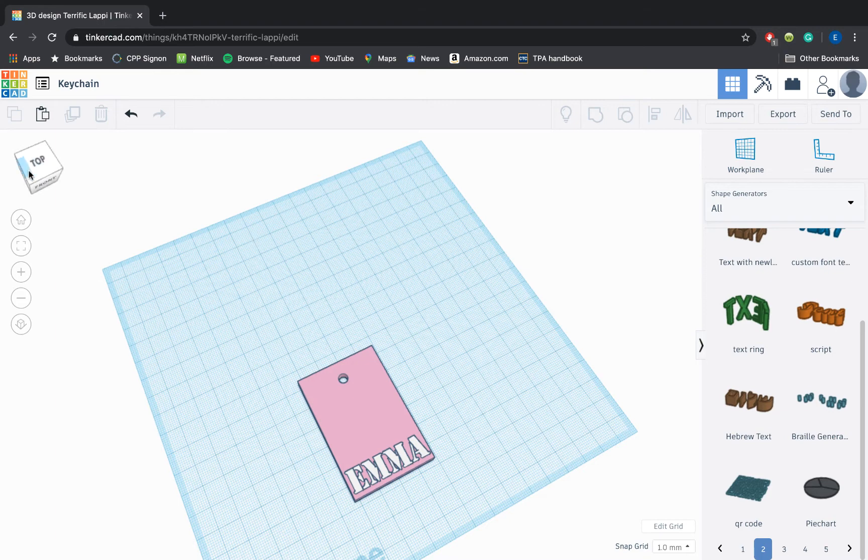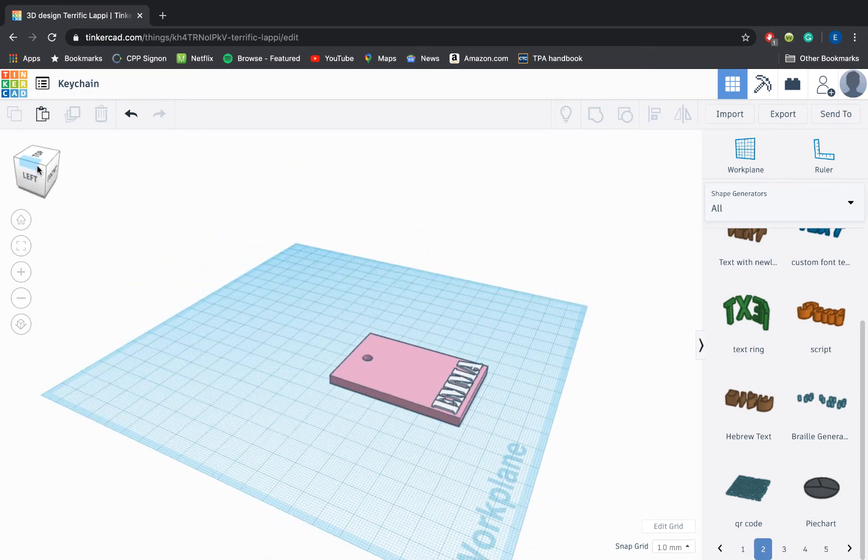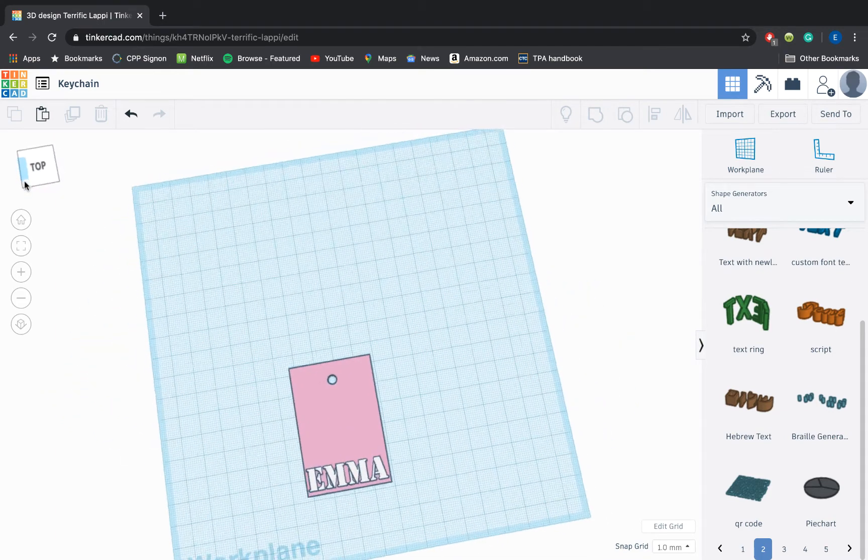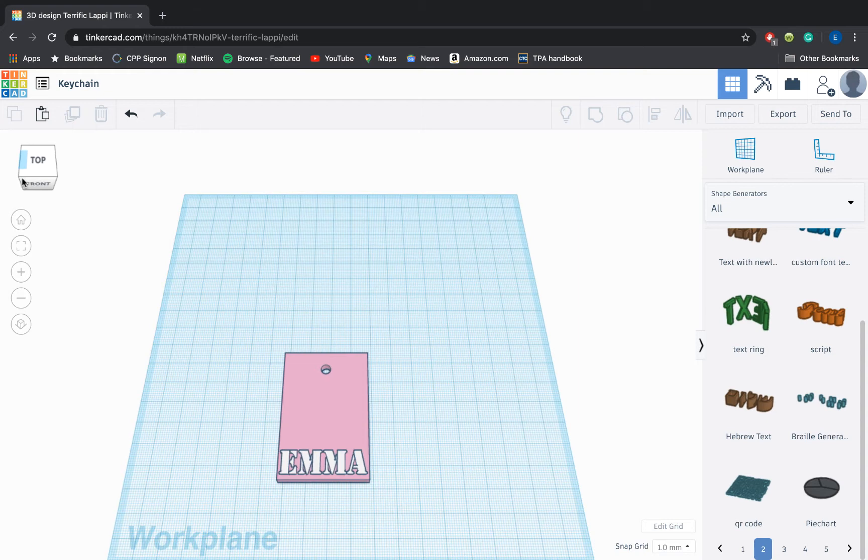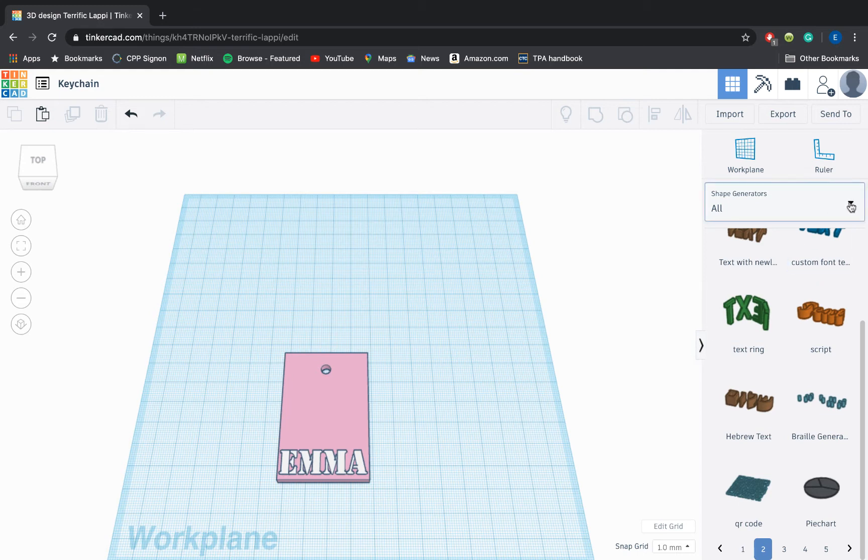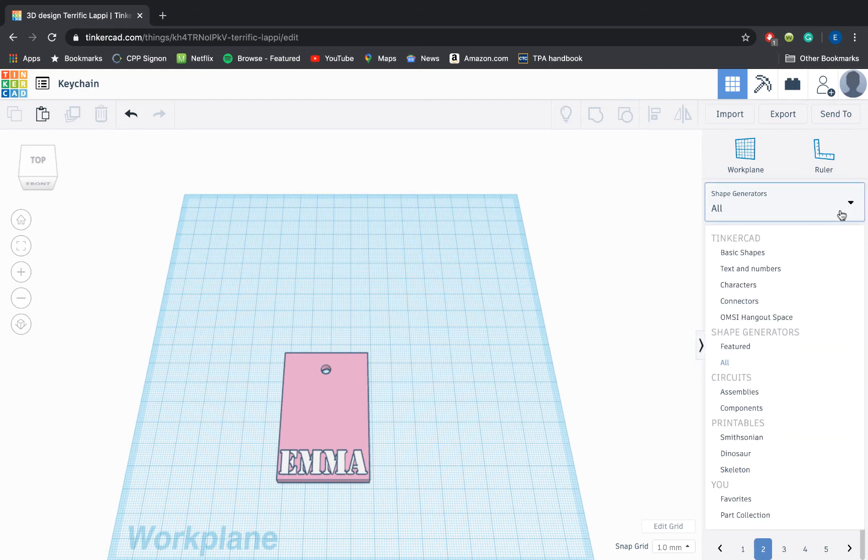So right now I have text that's just sticking out a little bit. You do have other options than to have it raised off of your keychain slightly. You can also indent things or make it a hole that goes all the way through. I'm going to show that to you guys with a couple of other shapes.